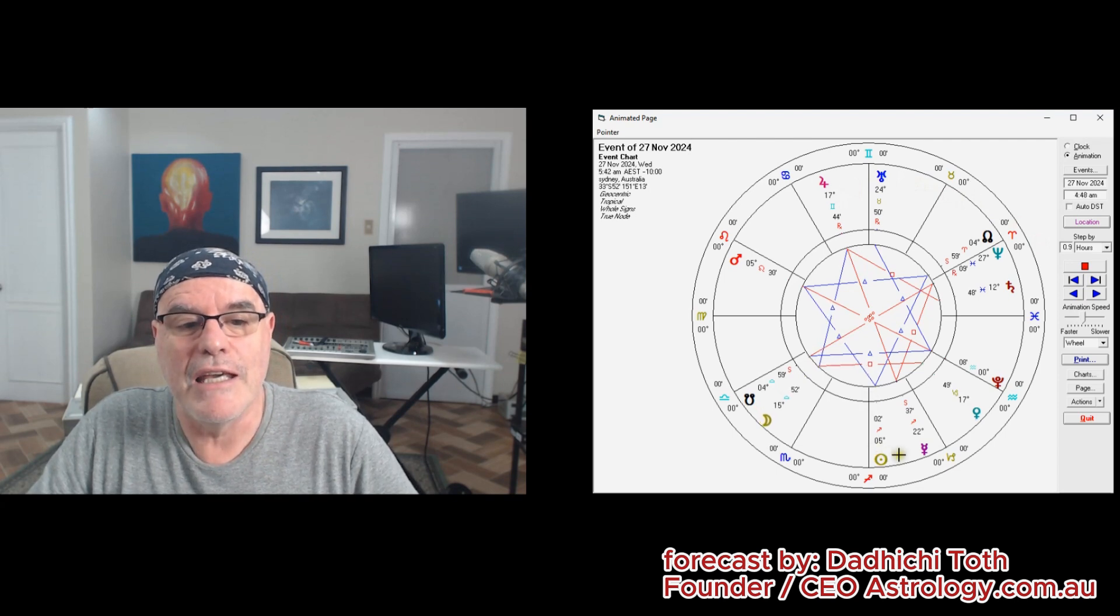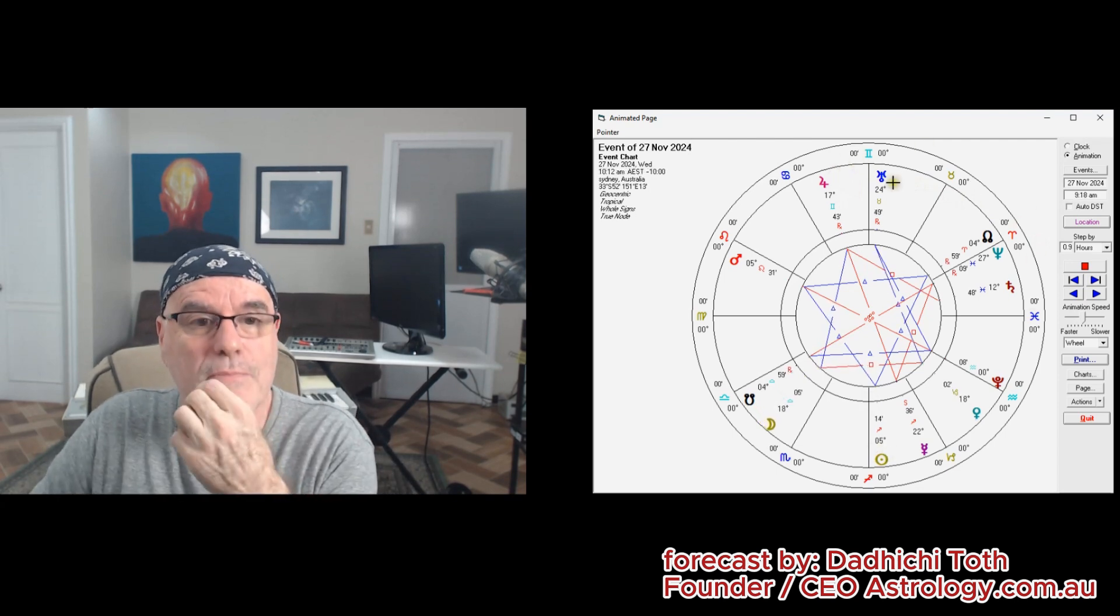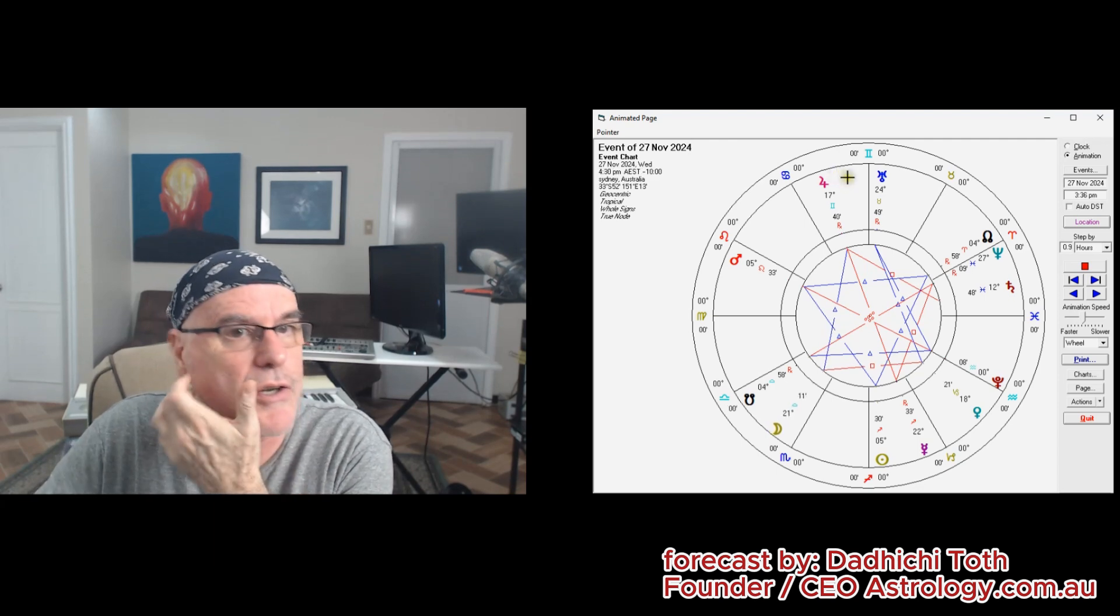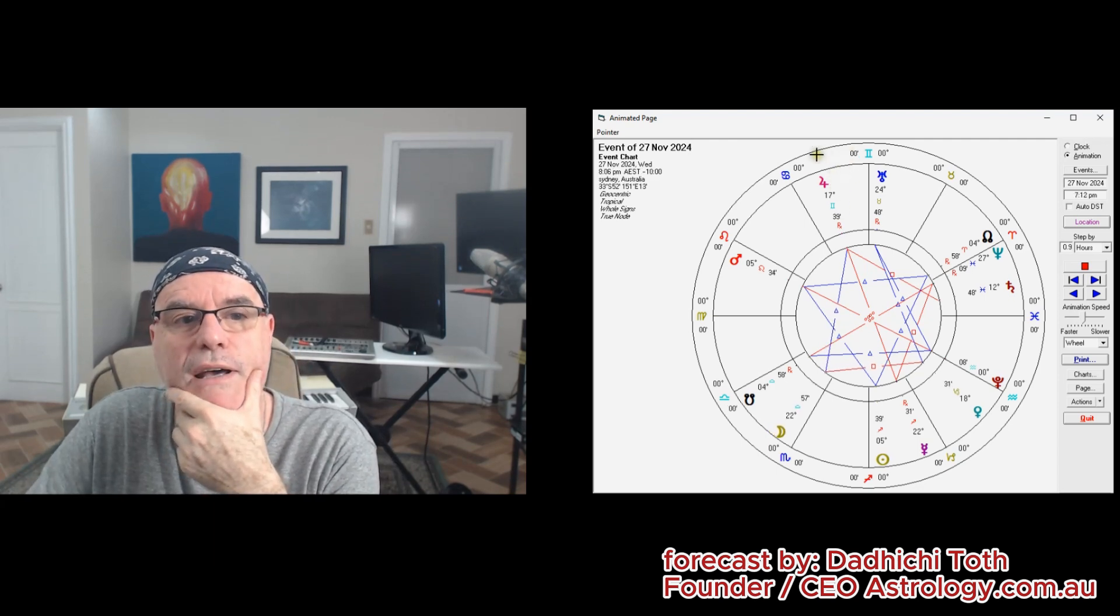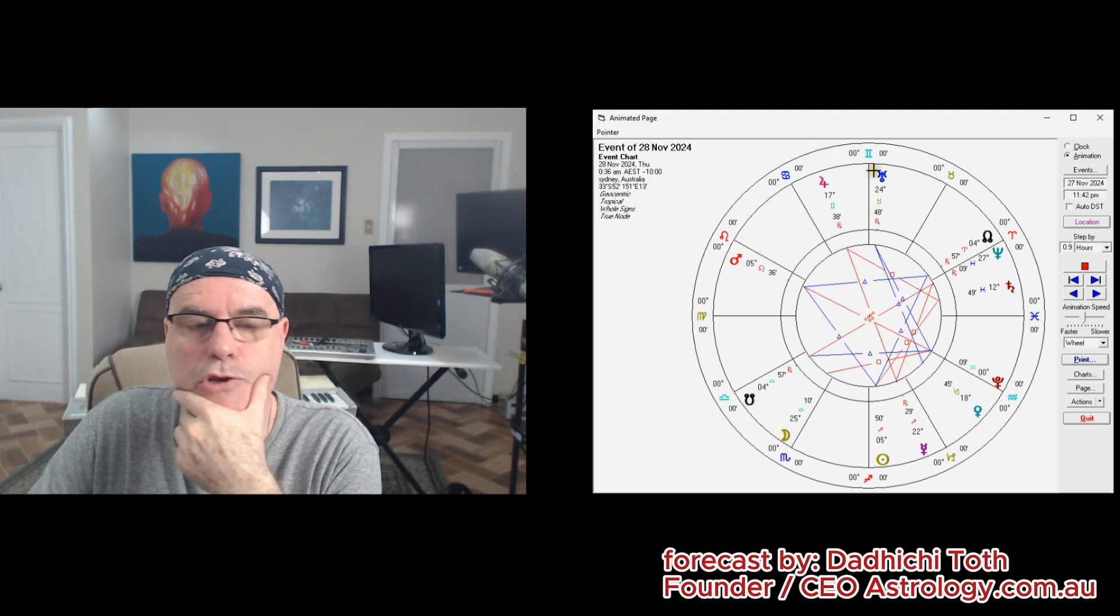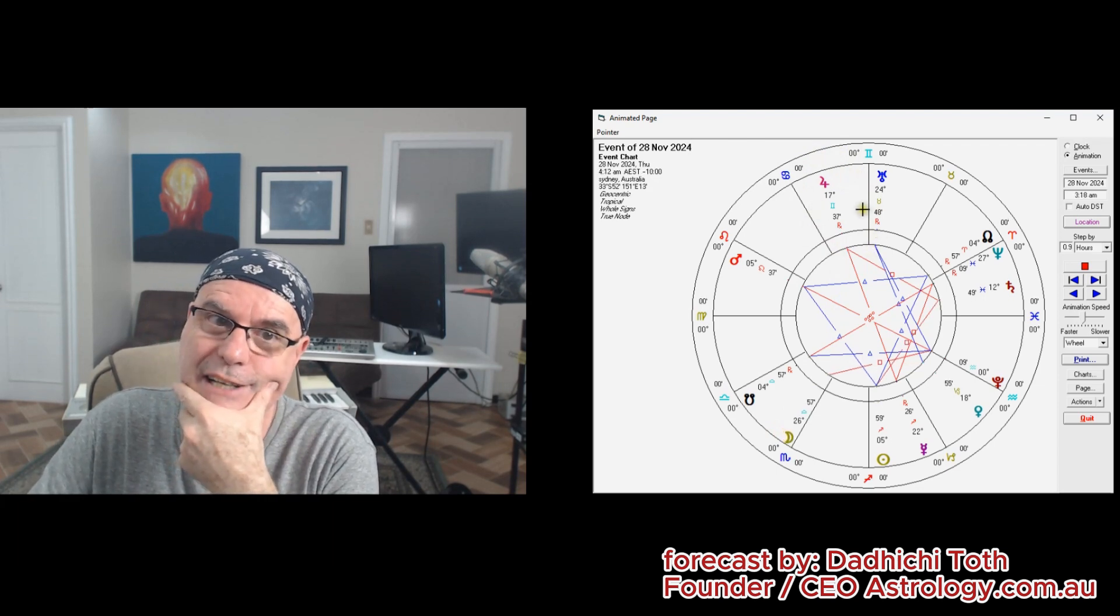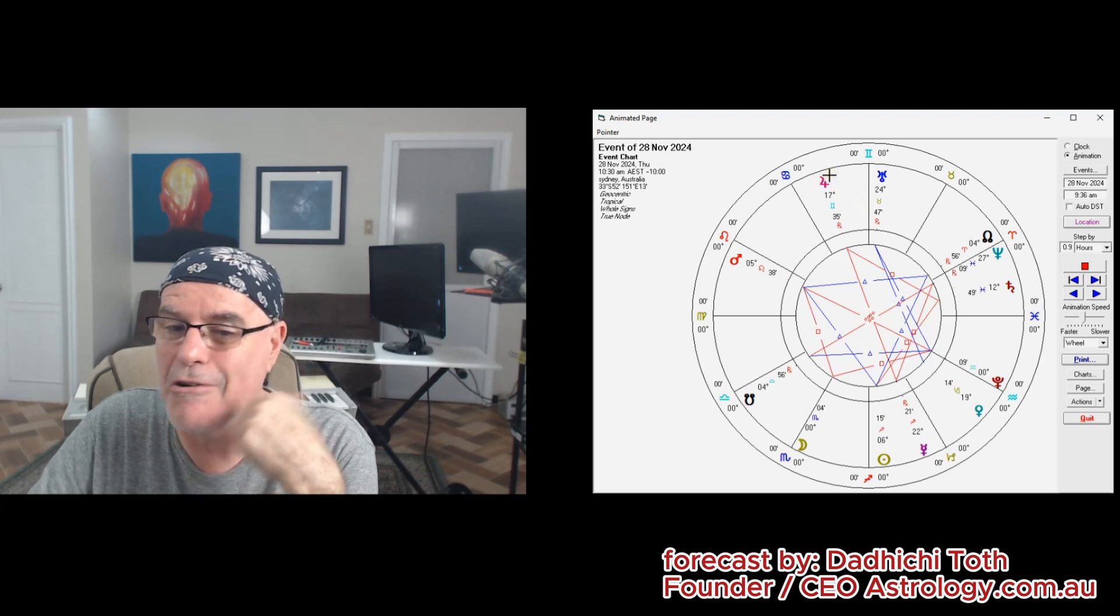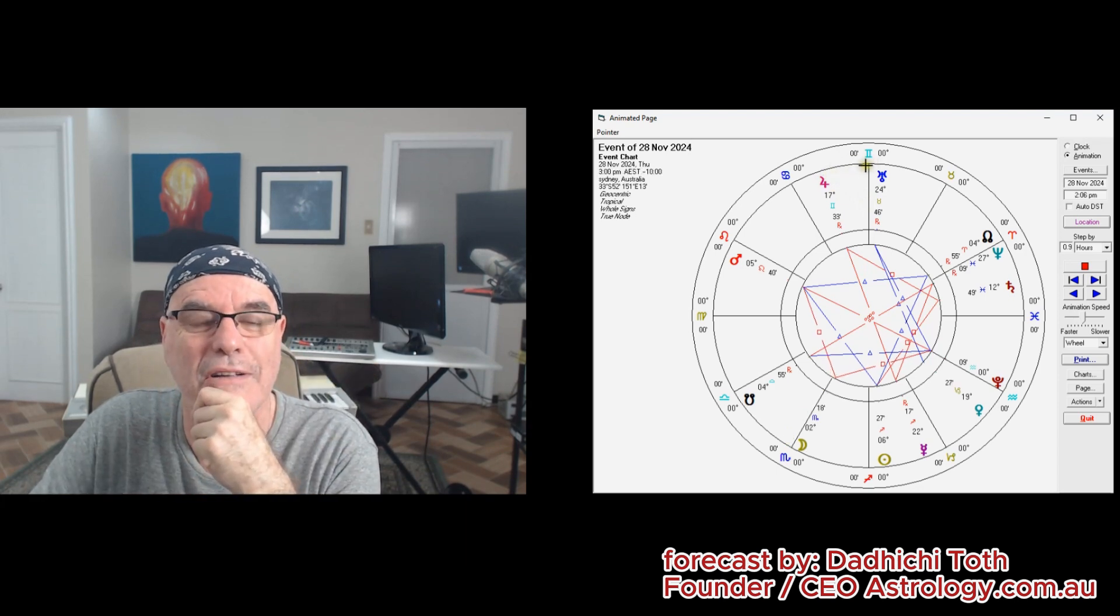So that full moon in your 10th house, close to the retrograde Jupiter, has a lot to say about your professional activities. The retrograde Jupiter—there are rethinking in that area as well. You're rethinking your work while you're rethinking your thinking, so it's all very fascinating stuff.